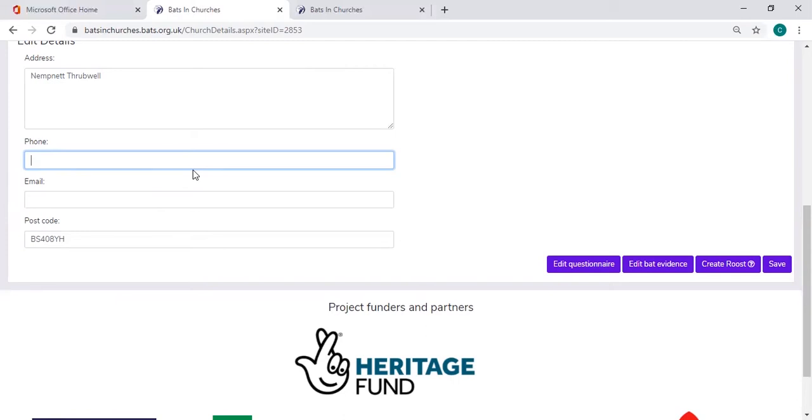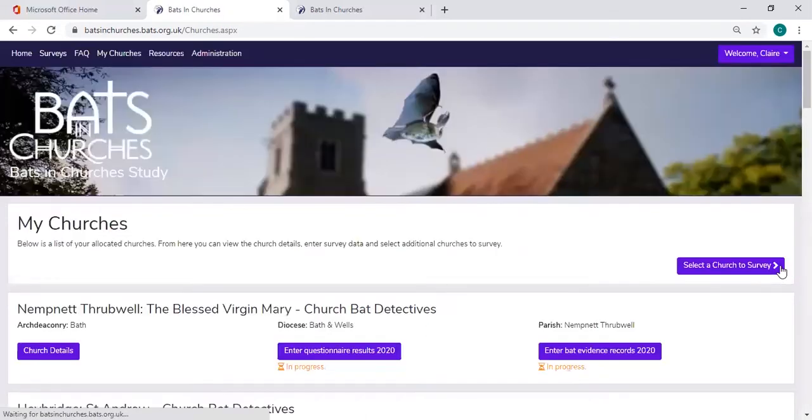You can also enter these details at the end of the questionnaire in the notes section. So once you finish this and you've edited, you can press save.